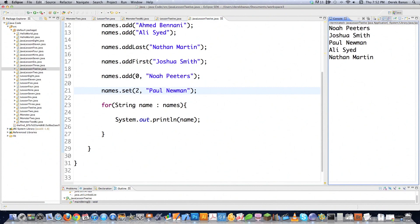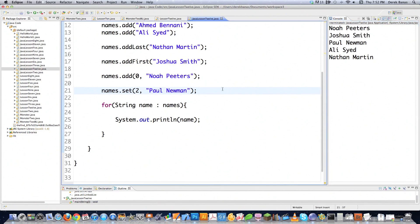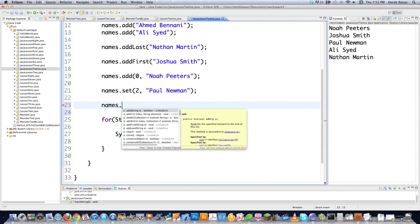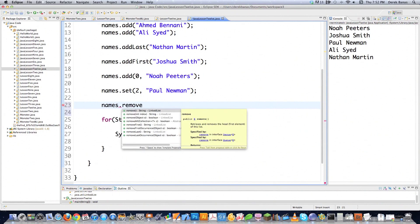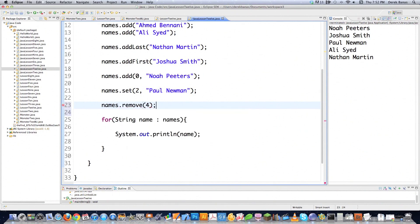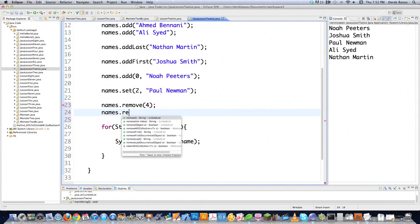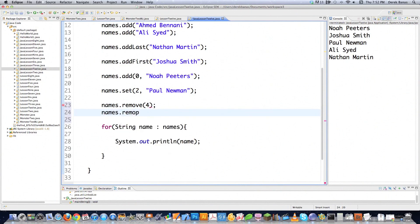So this is index zero, one, two, three, four — just like with any of these other collections we've seen, everything's zero-indexed. You can remove items using the remove function. There are a couple different ways: you can remove by index — let's say you wanted to remove index four — or you can remove something based off of the actual value.